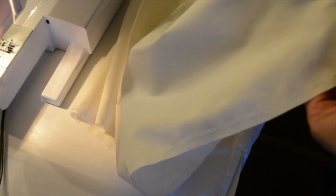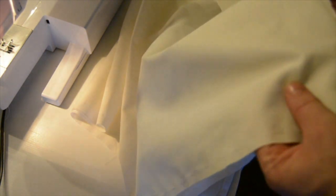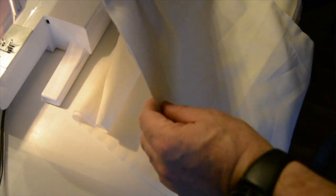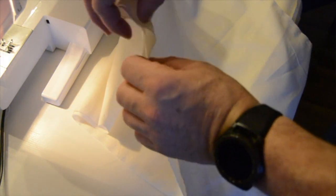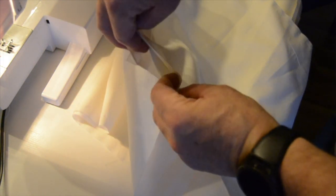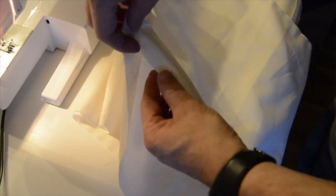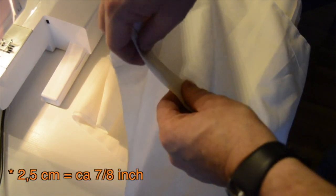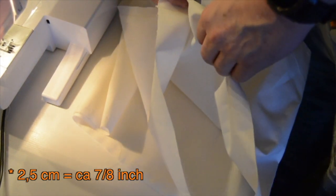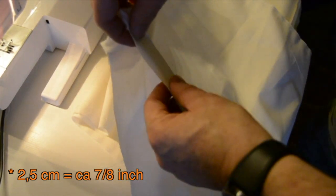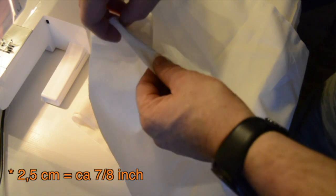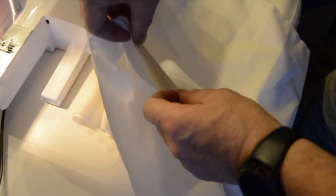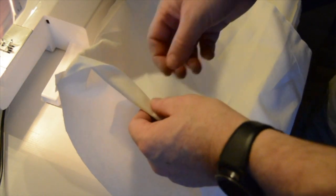Which I will use for gathering the fabric. Next step now is to take the top side and make a casing for the rubber band. So I will fold about two and a half centimeters, that would be about seven eighths of an inch first.